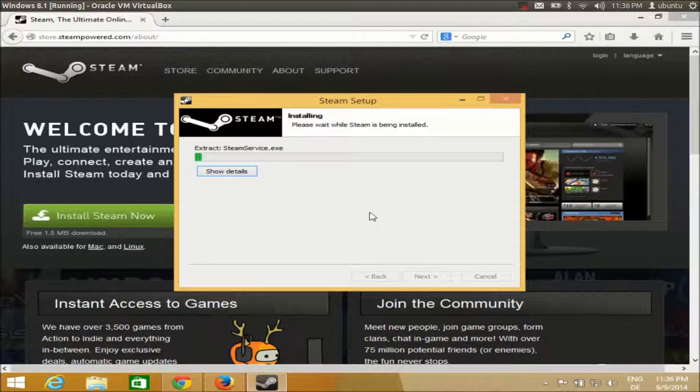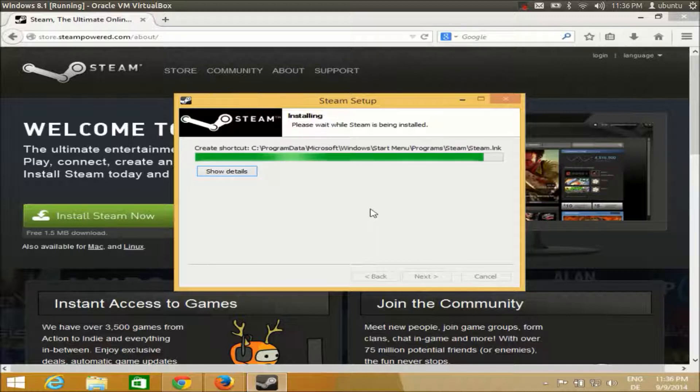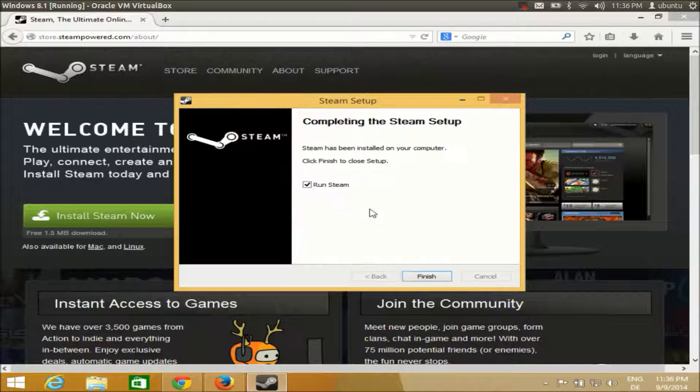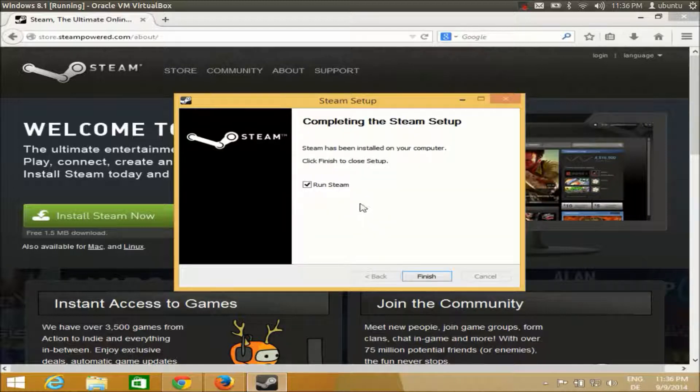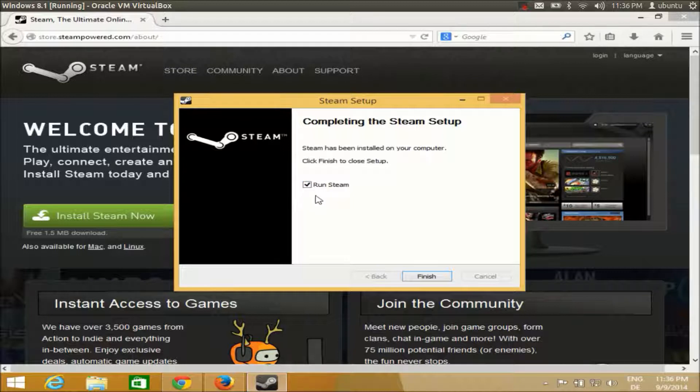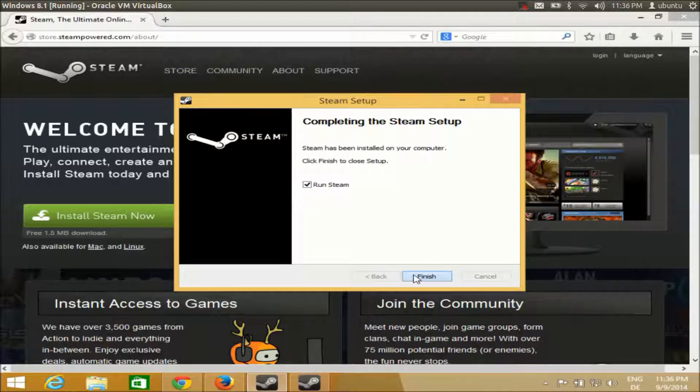Installation will not take a long time. Once installation is finished, just keep this checkbox checked and click finish and Steam will open.